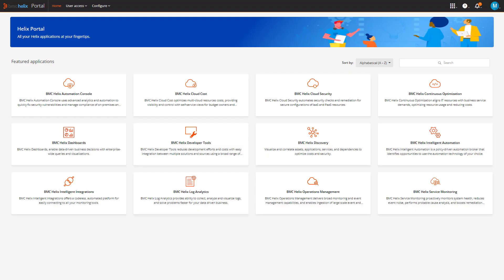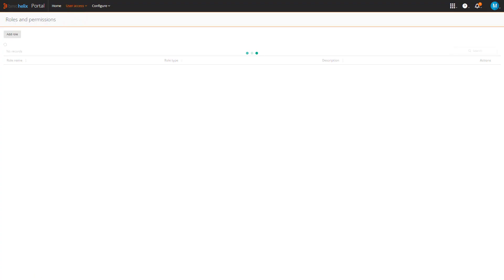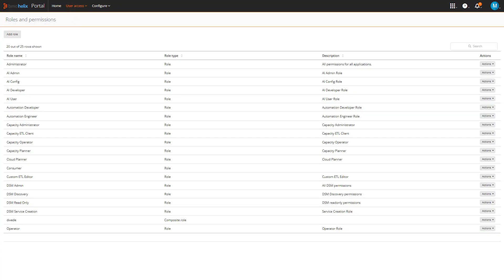Log in to BMC Helix Portal, and navigate to roles and permissions. Search for consumer, and click Edit.